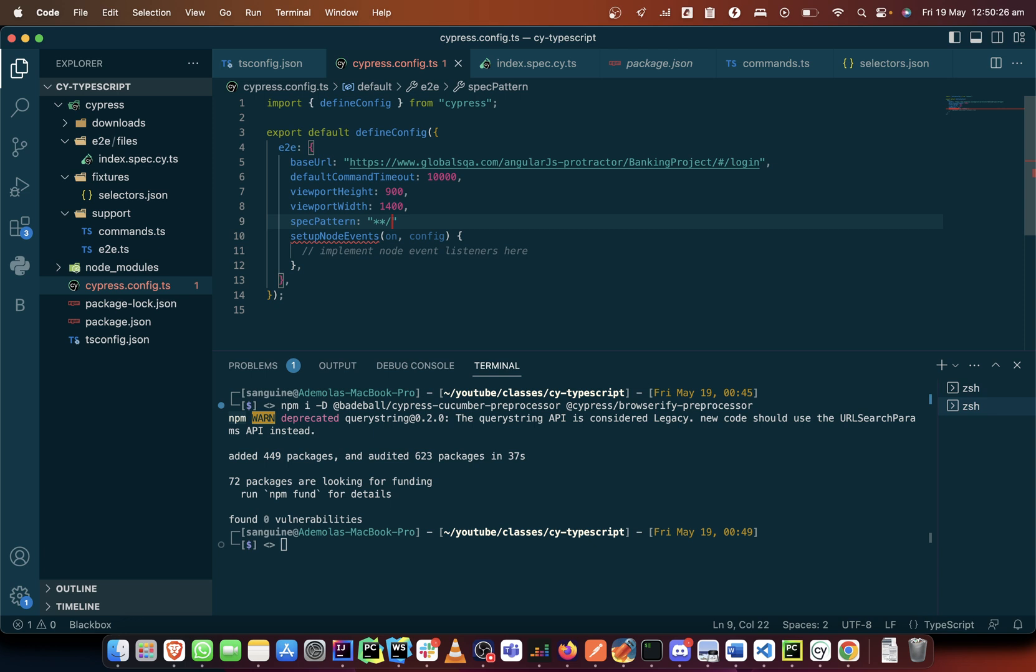The name of the file like that then you see dot feature. So we would include this.